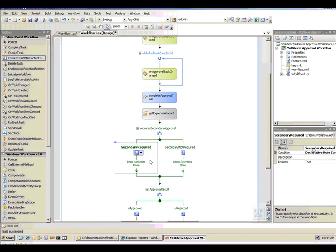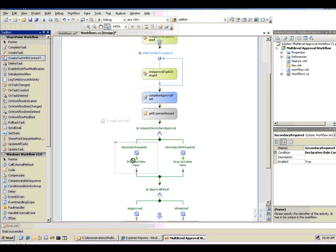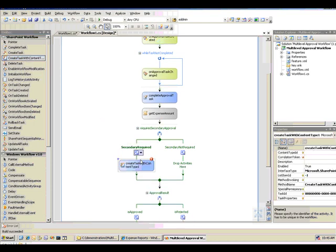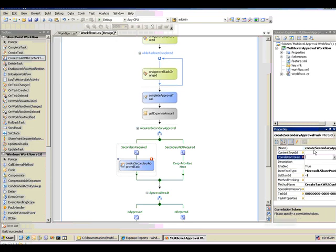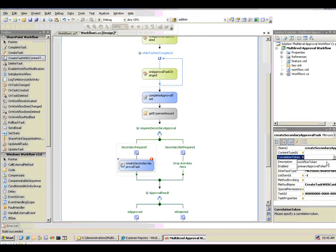So for the secondary required portion of the if-else block, we're going to send the task out to a higher level manager and ask them to approve the expense report or reject it. And what we're going to do is use a create task with content type activity to do that. So I'm going to drag that activity. We're going to call this one create secondary approval task. It needs a correlation token. The primary one from the video I did on building a basic approval workflow has a correlation token called primary approval token. So we're going to call this one secondary approval token.